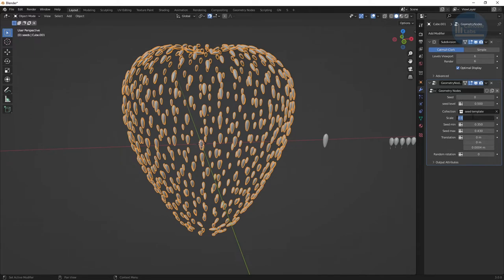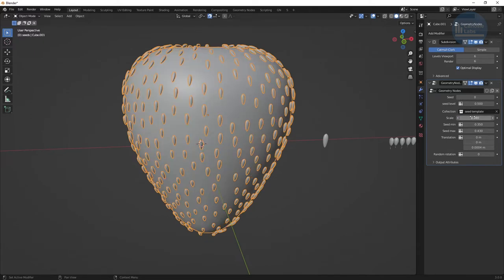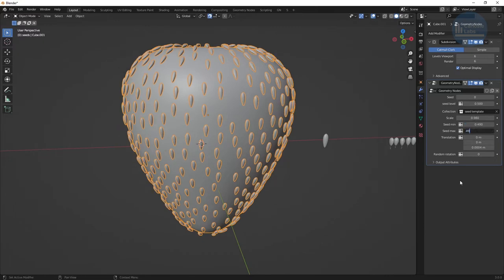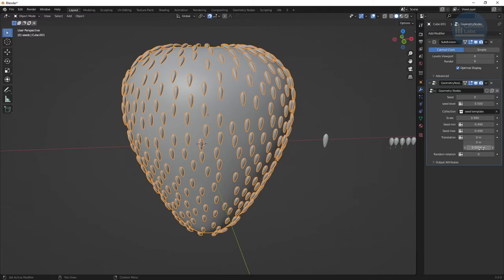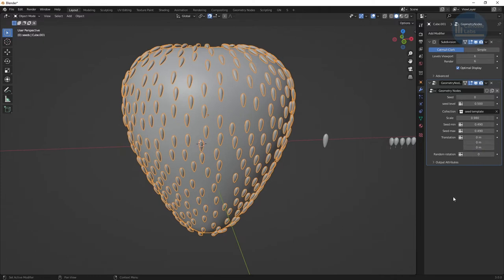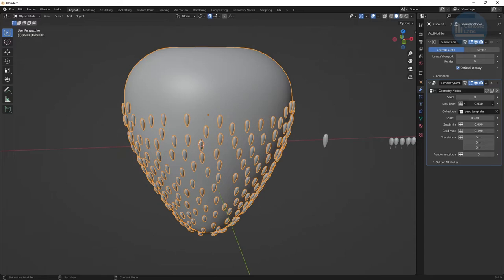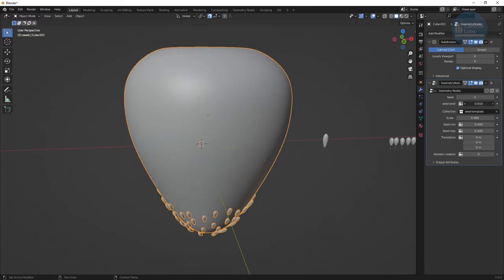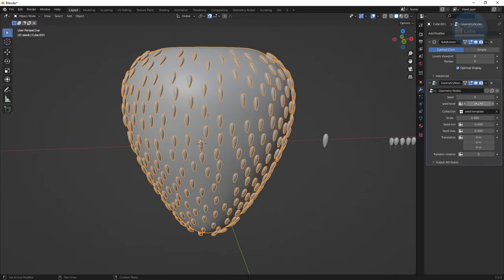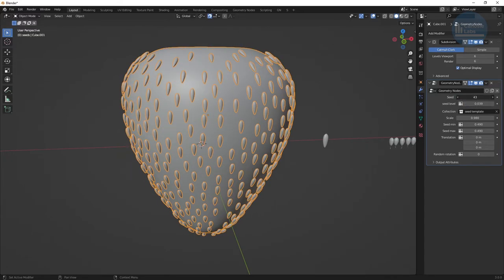Set the seed min and max to about 0.49. This is specific for my example. You'll have to adjust it till you get the desired divot size in relation to your strawberry object. I don't want any random rotation so make sure it's 0. And set the divots to no translations. We adjust the seed level until we get the right height and choose a seed until we get a good looking distribution.